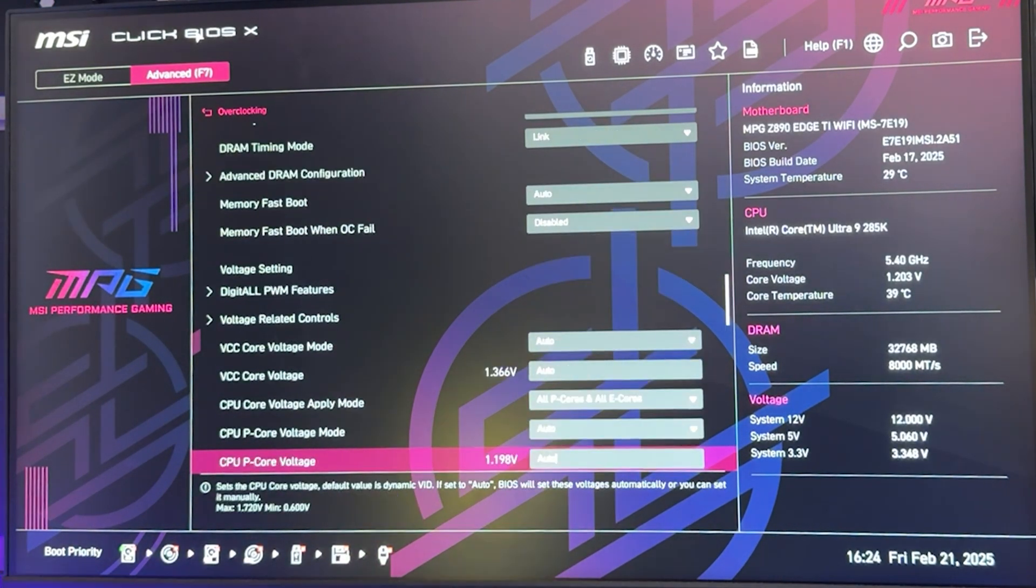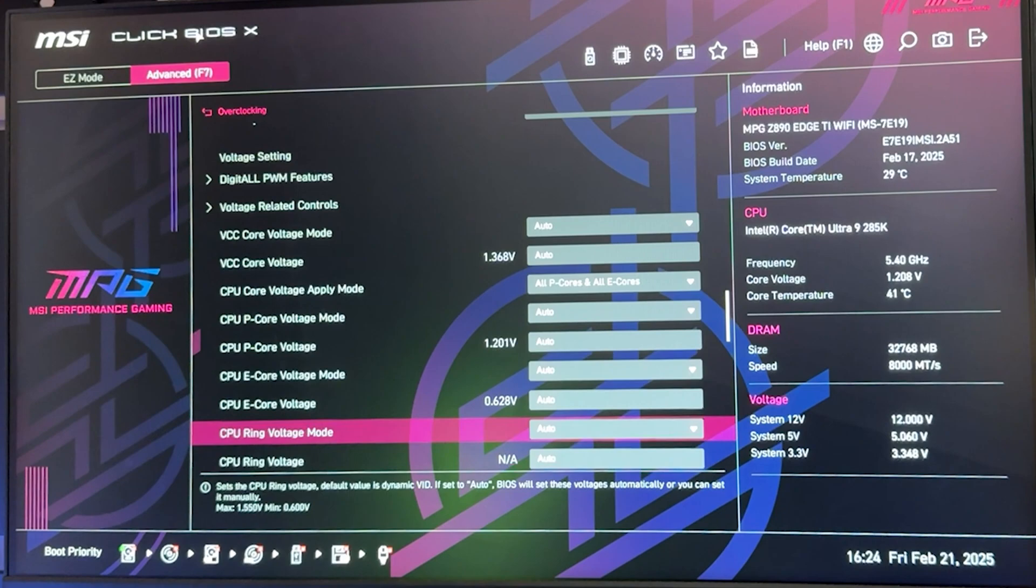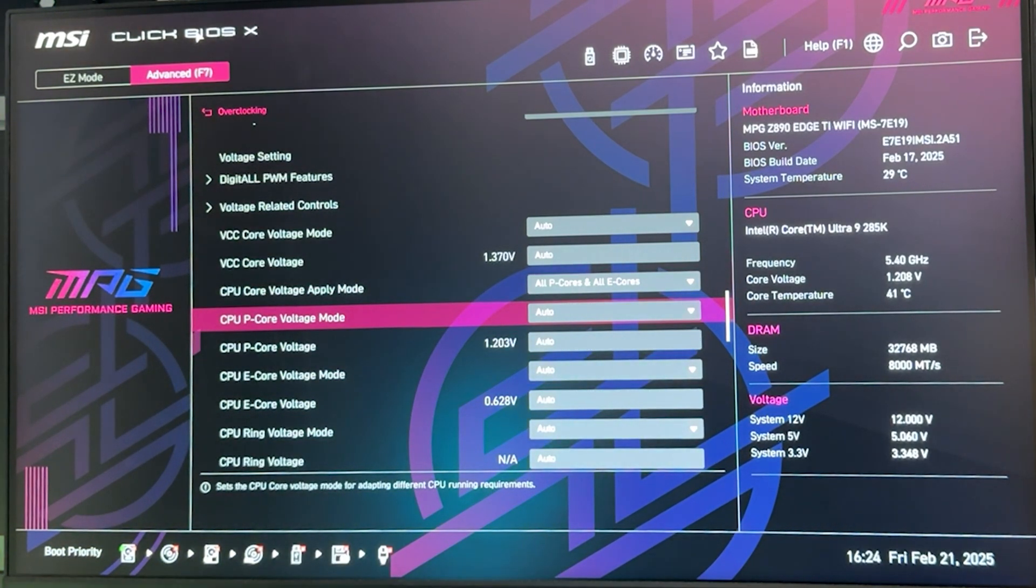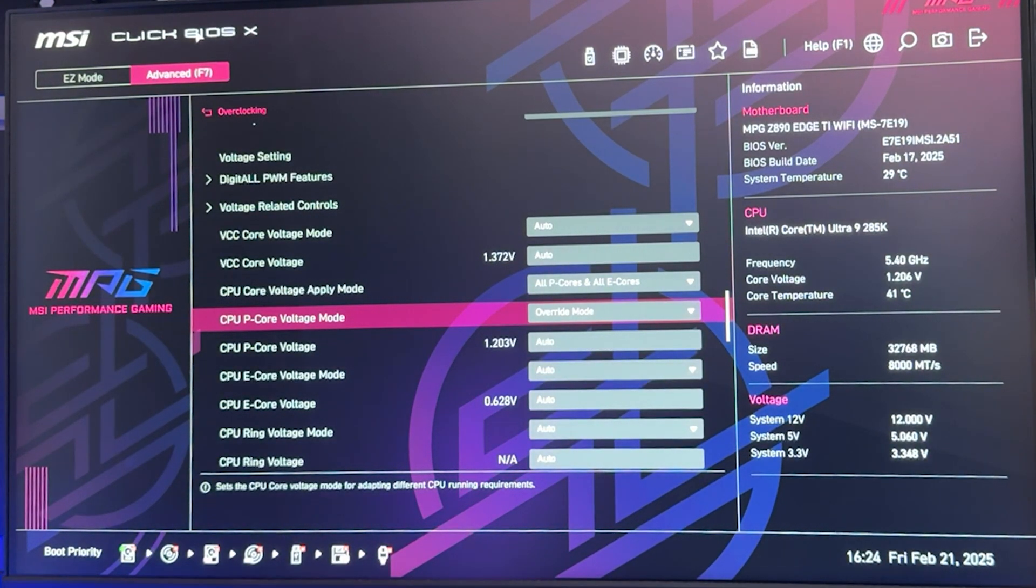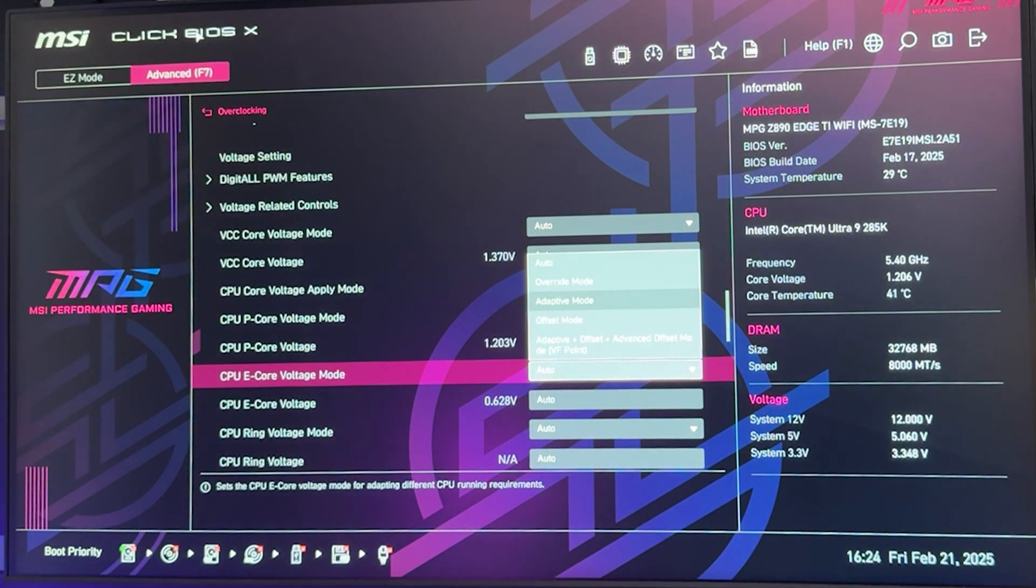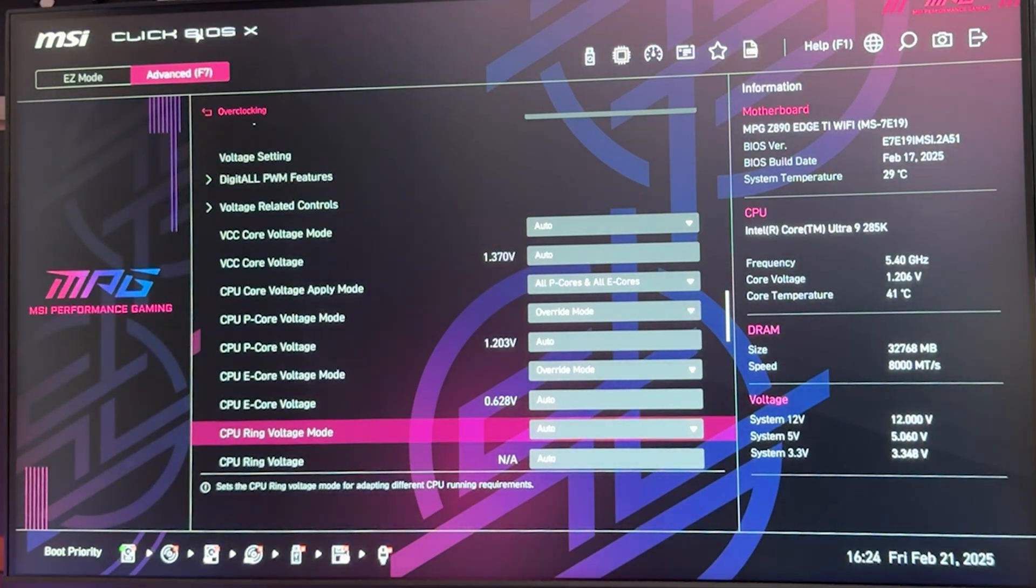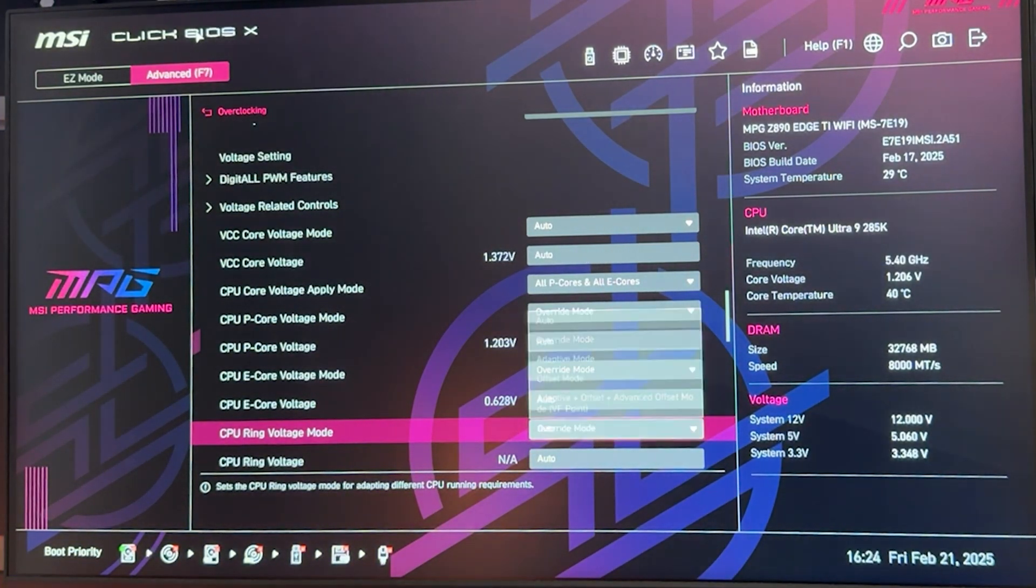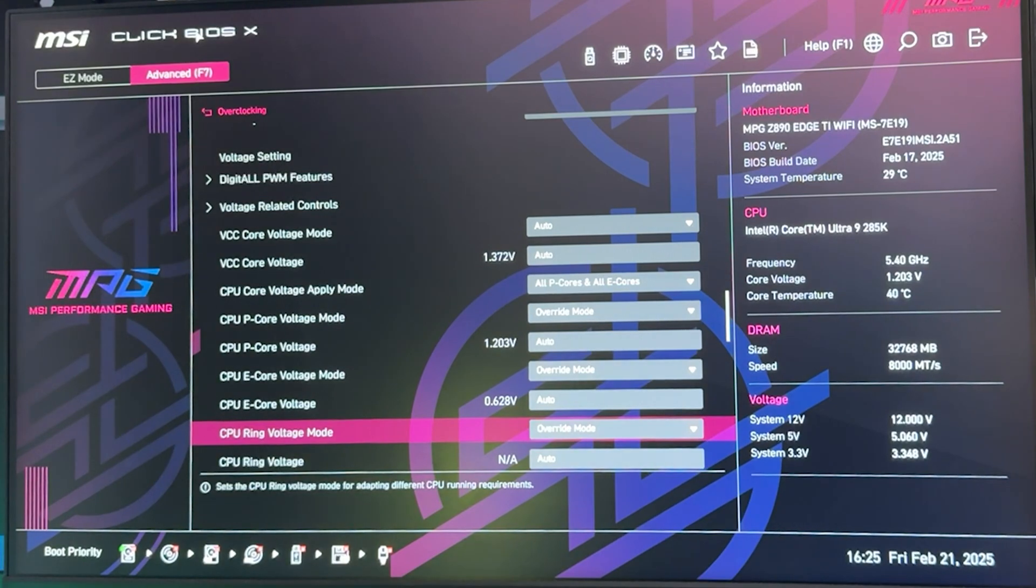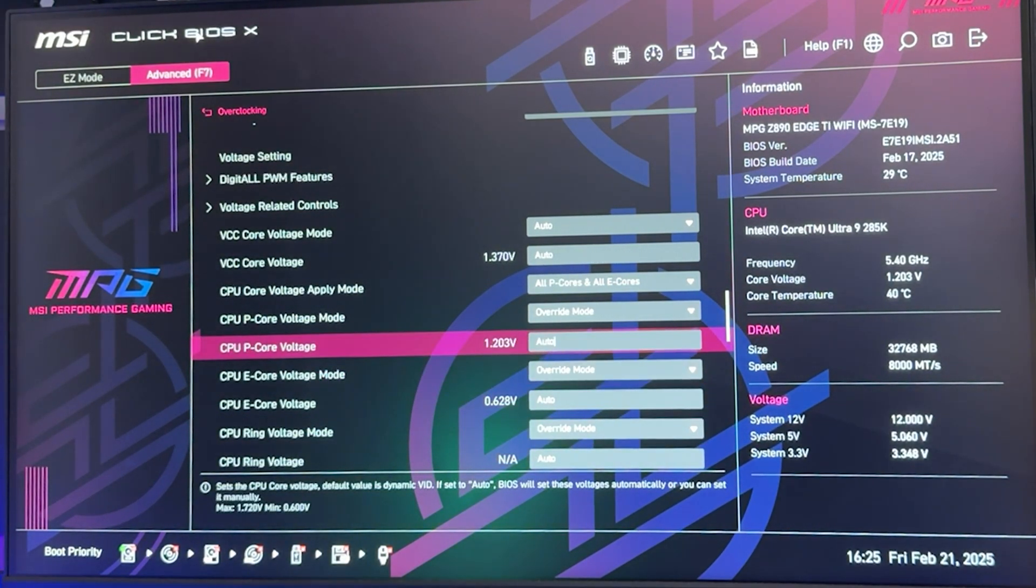The cache is going to do probably the least amount of increase in gaming, but it's still free performance and it doesn't really increase power, so let's do that one also. Now we go all the way down until we find our voltage option, and now we want to manually set all of these options in Override.